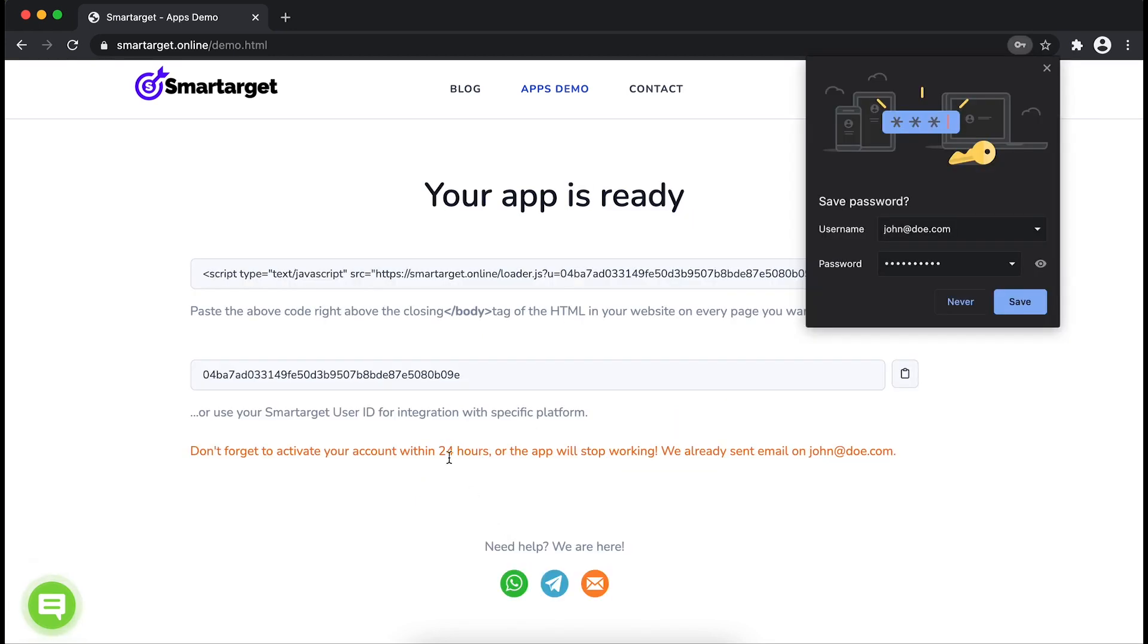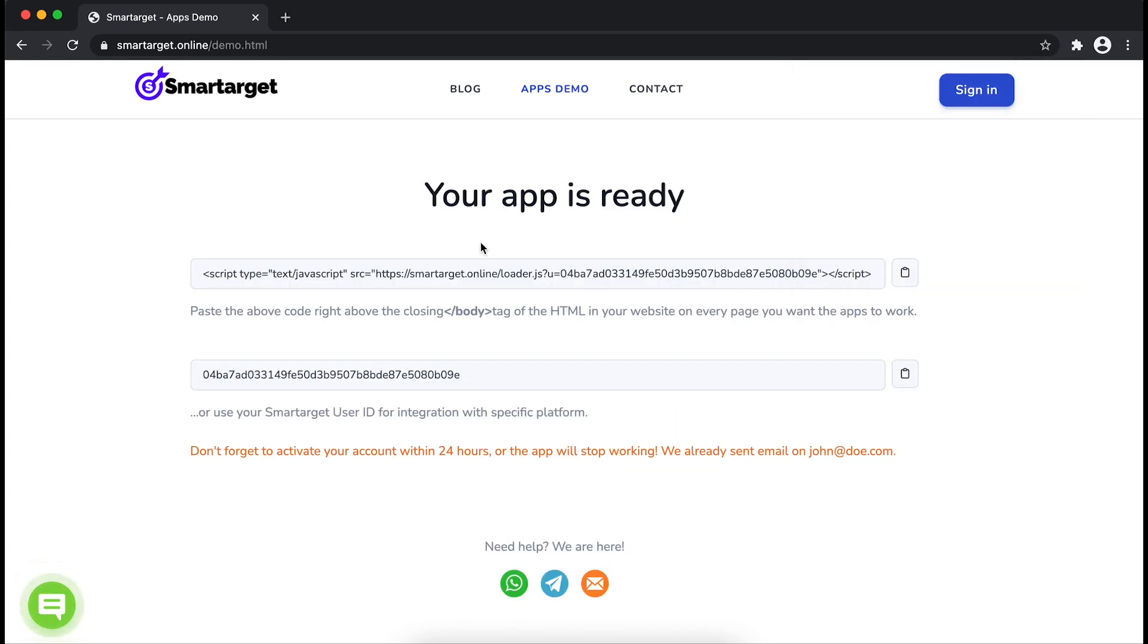Your app is ready. Copy the JavaScript code and paste it in your website before the body tag.